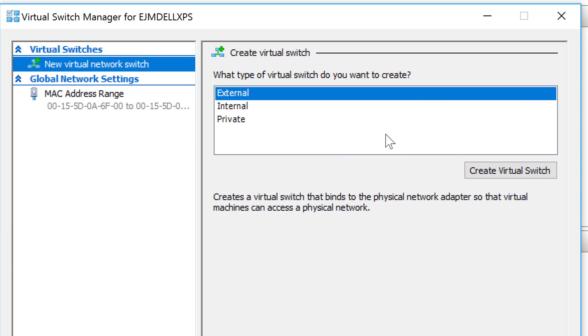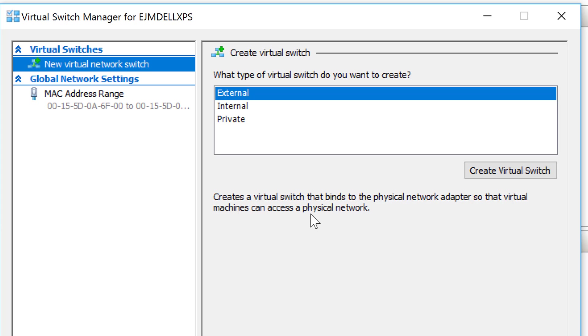So here are the three types of virtual switches we can create. An external switch, as it says, creates a virtual switch that binds the physical network adapter - now this could be wired or wireless - so that the virtual machines can access a physical network. So if I want my machines to be able to go out to the internet, for example, to get updates, which I do, I need to create an external switch.